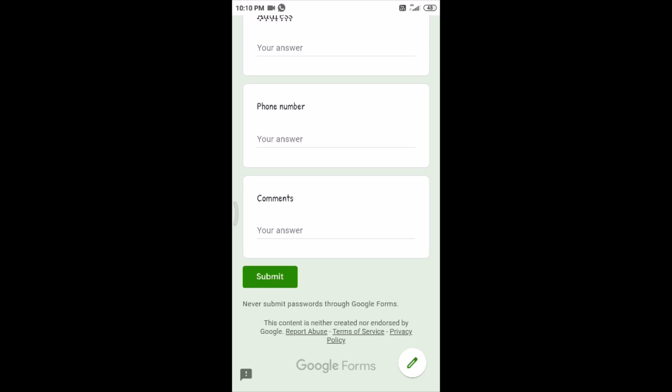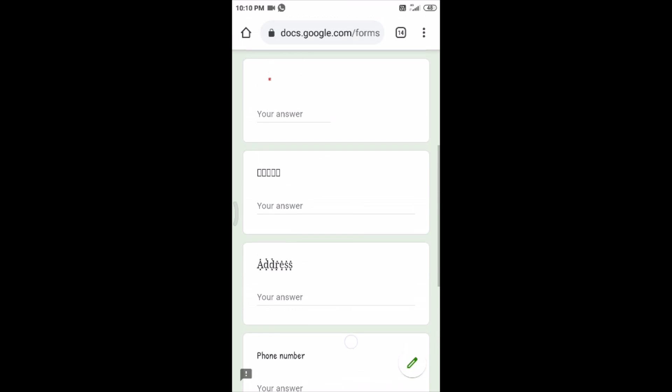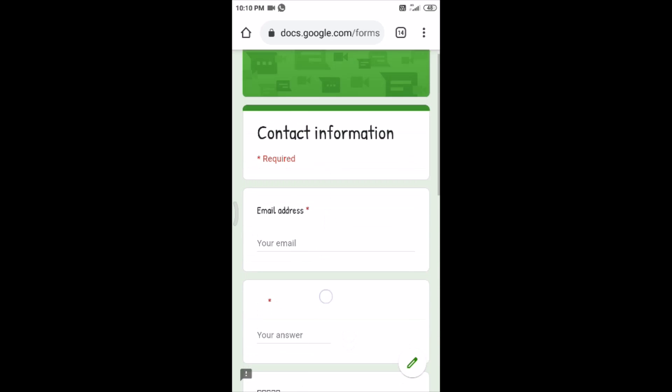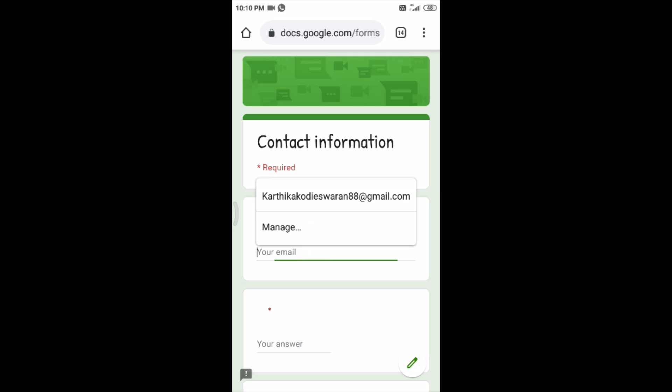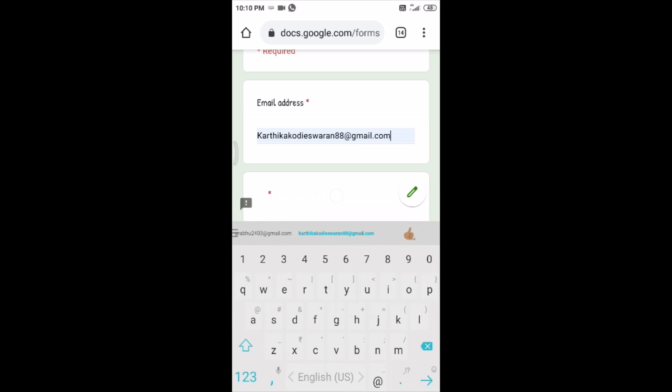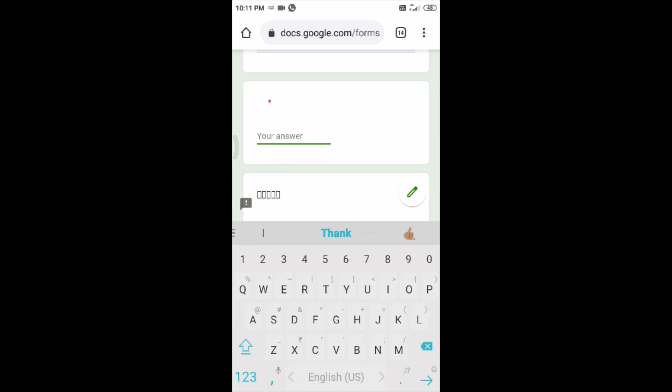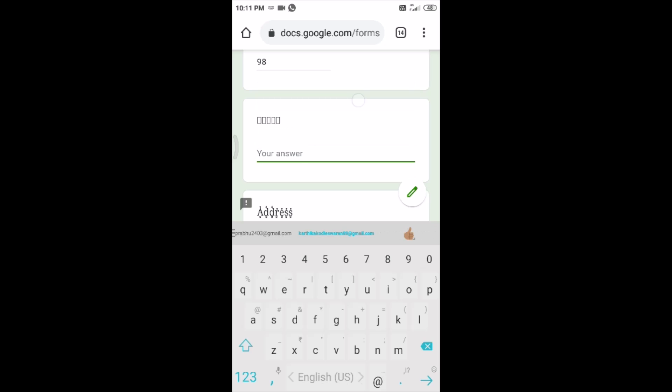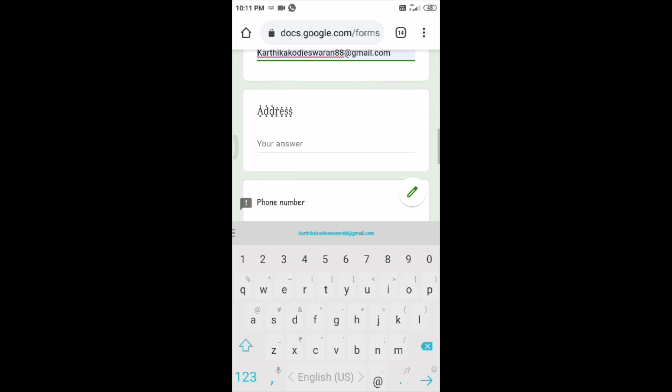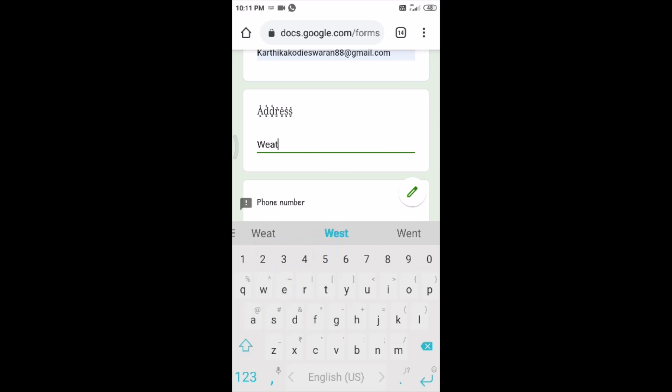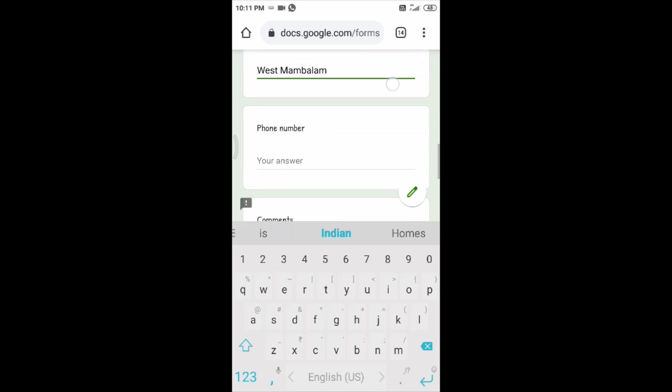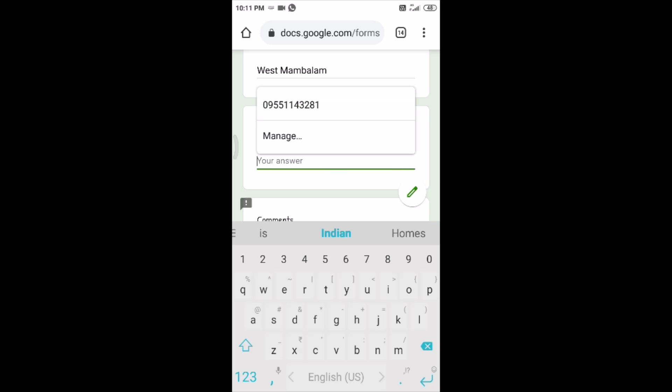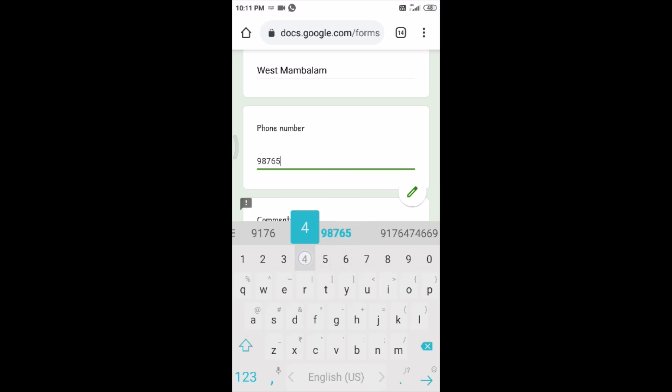So now I am going to just fill the answers for this. Email address, then I don't know what the question is so I'm just typing something. Again it is email address, and then address, I am just typing West Mambalam. Then phone number, I am just typing some number.